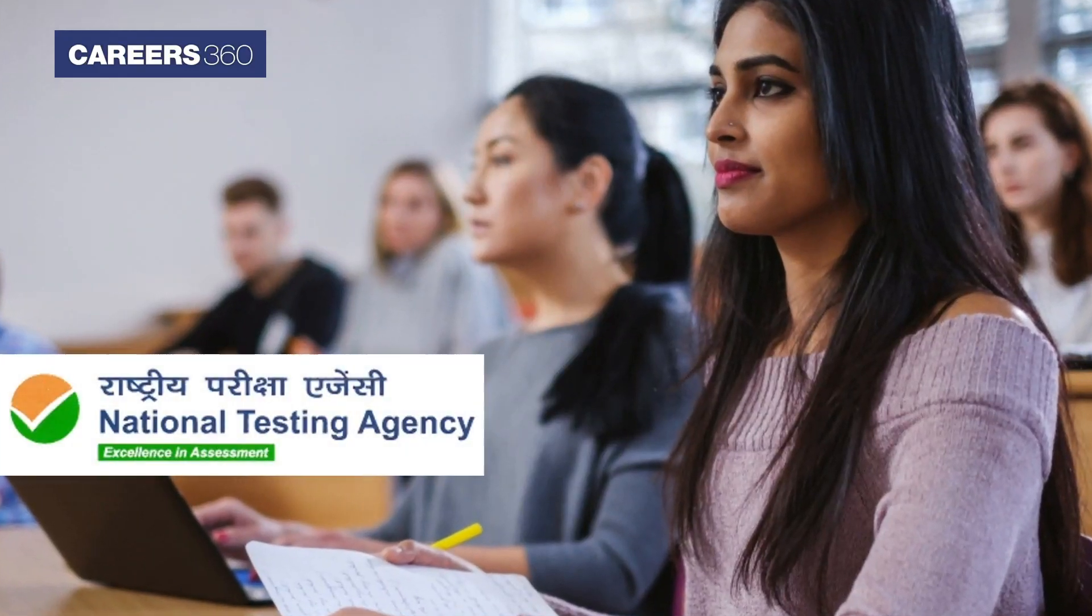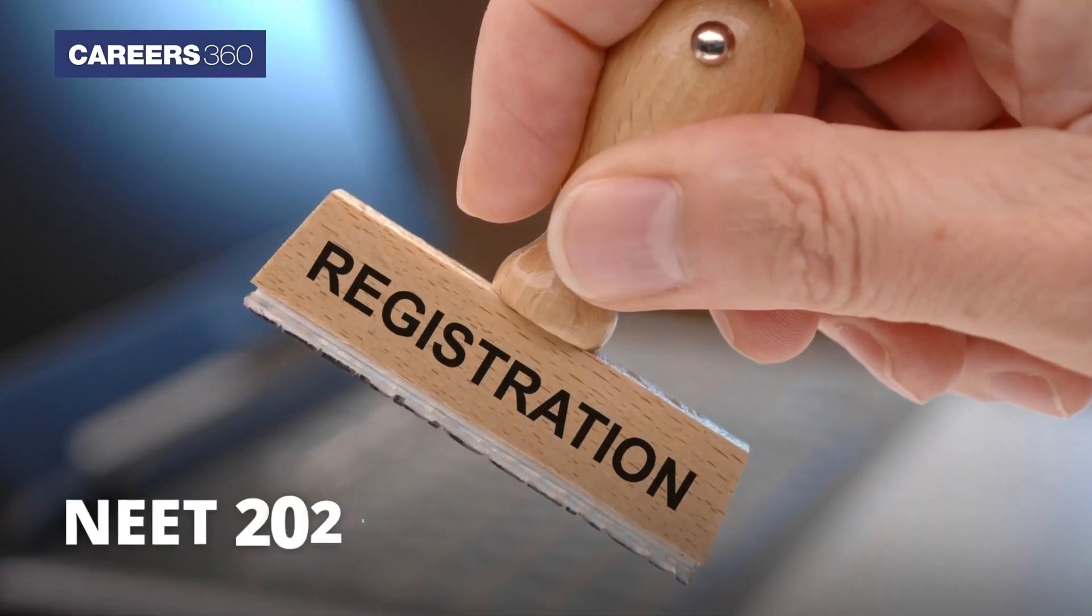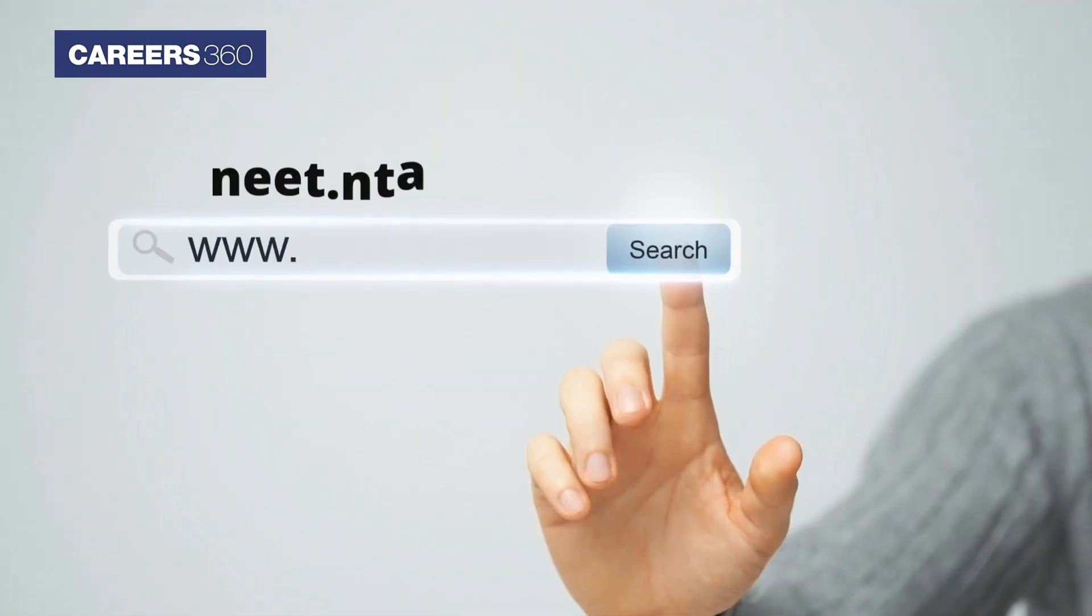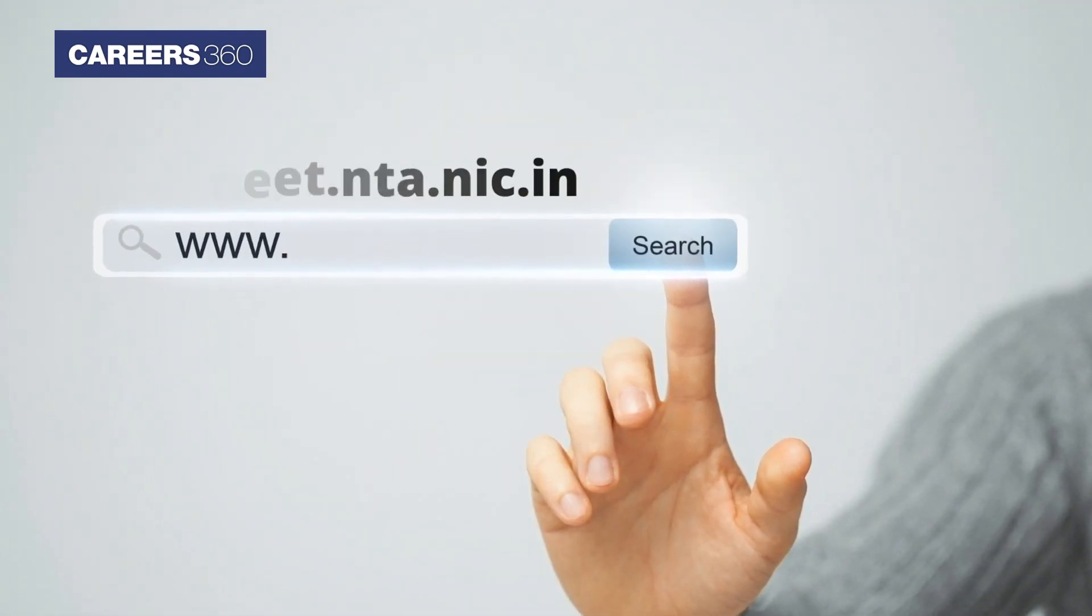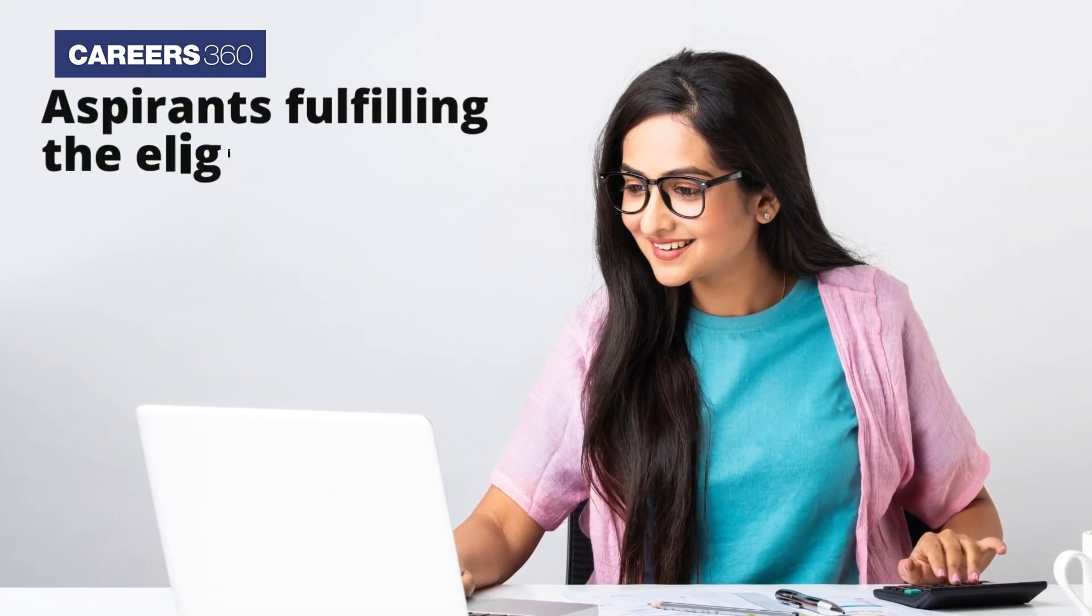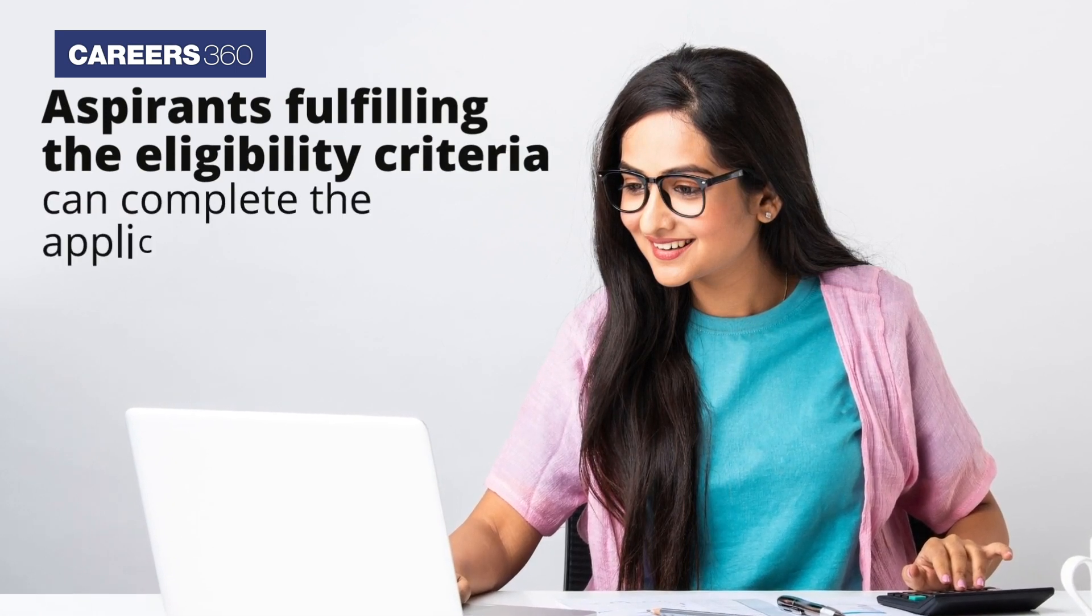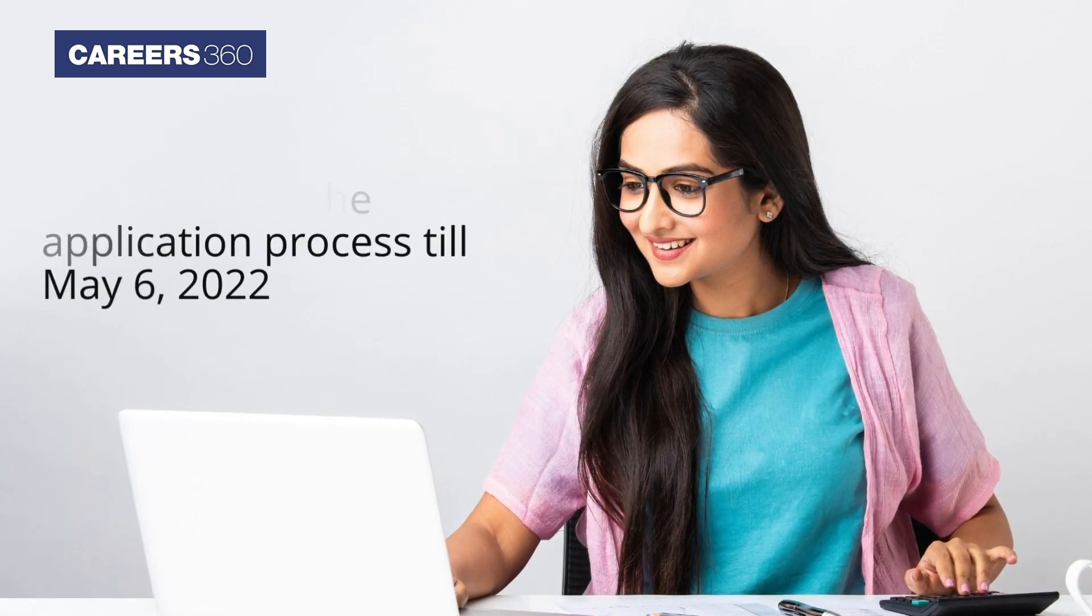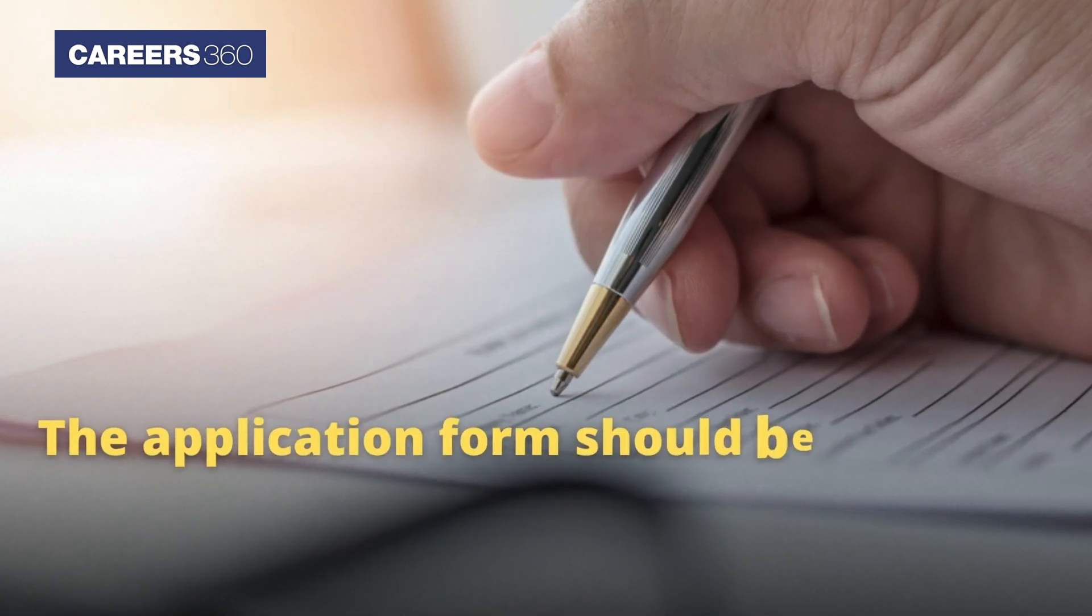The National Testing Agency has started the NEET 2022 registration process at neet.nta.nic.in. Aspirants fulfilling the eligibility criteria can complete the application process till May 6, 2022.